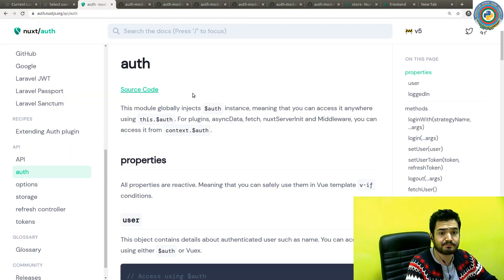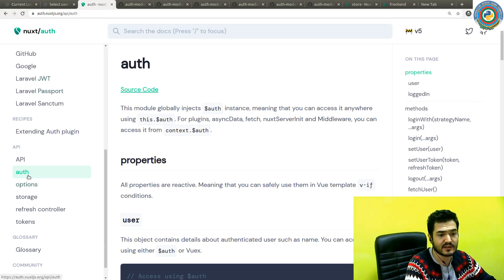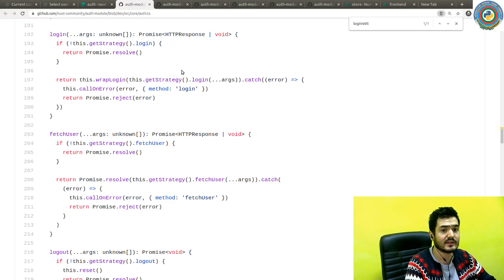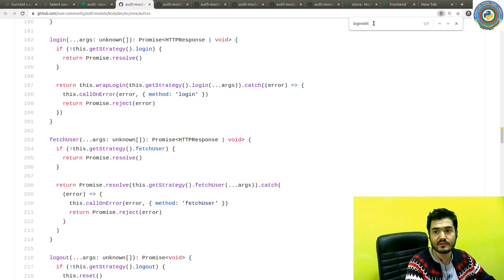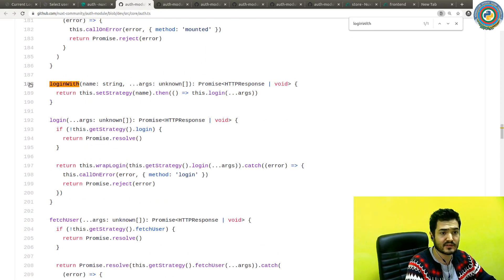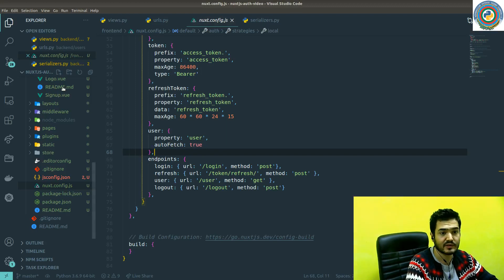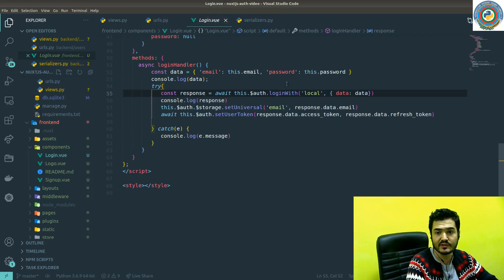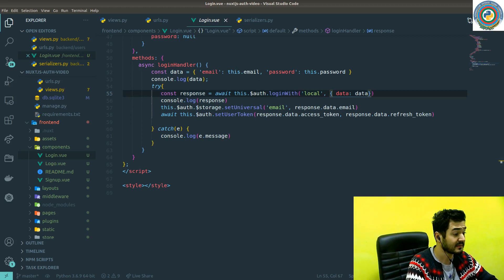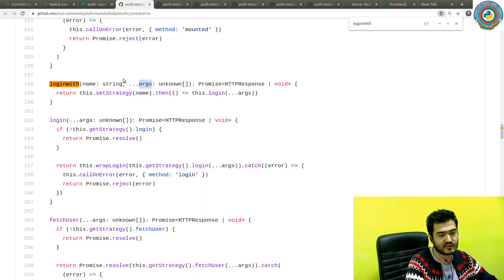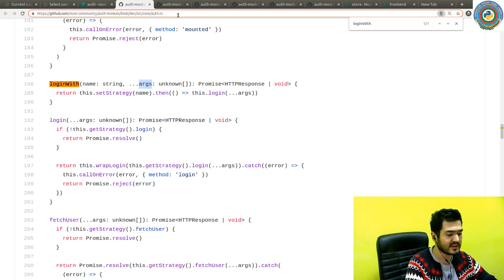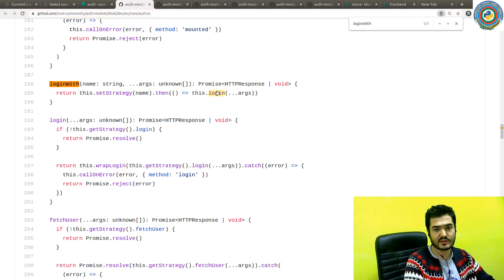If you go to the NuxtAuth documentation there is an API section, and it gives a link to the source code in the modules. That's basically where you should start. If you search for 'loginWith' — it's around line 188 — the loginWith method, which we have used in our source code inside the login view, accepts a name and some data payload as arguments.